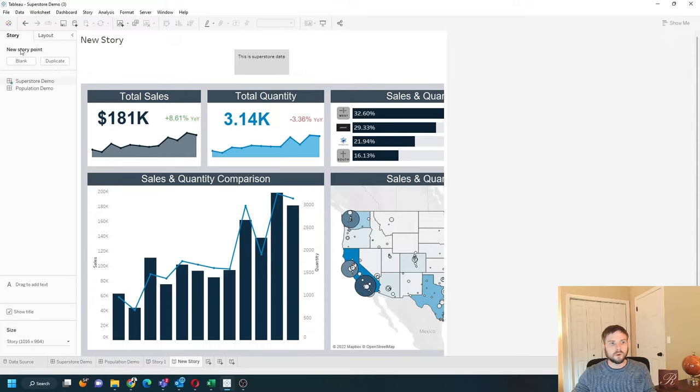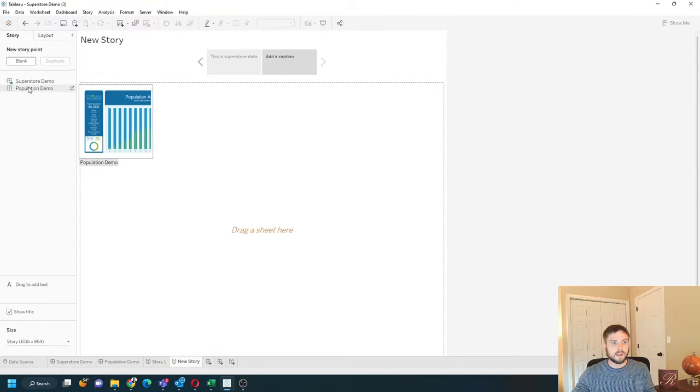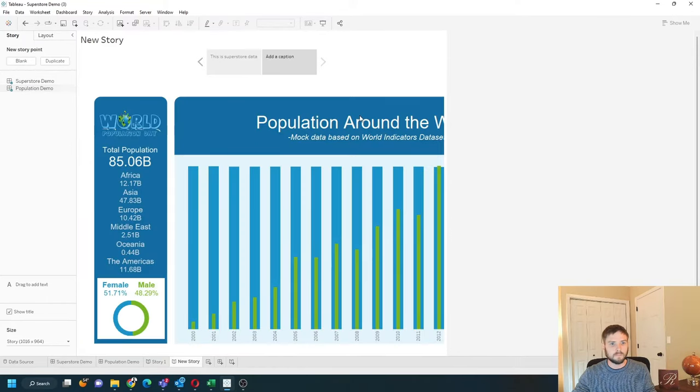To add a new story point, click blank on the top left and double click population demo. Add a caption here.